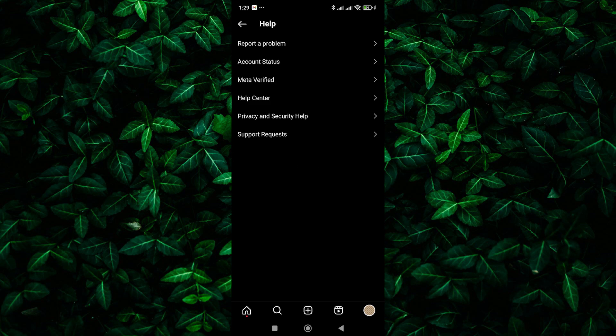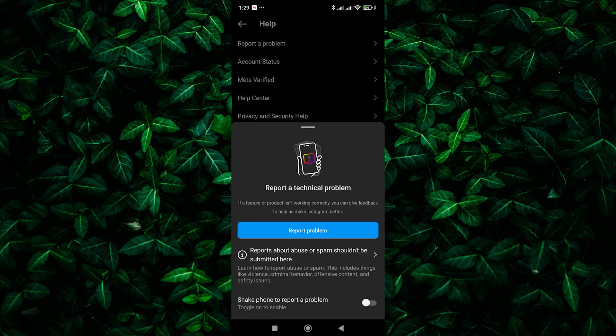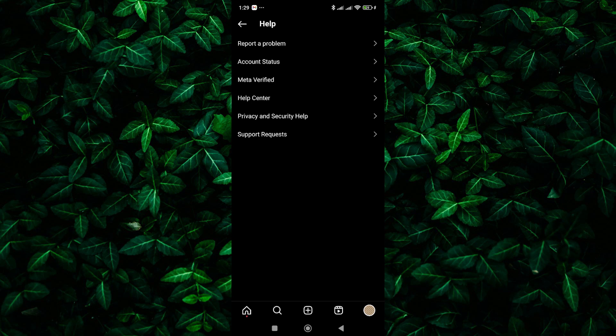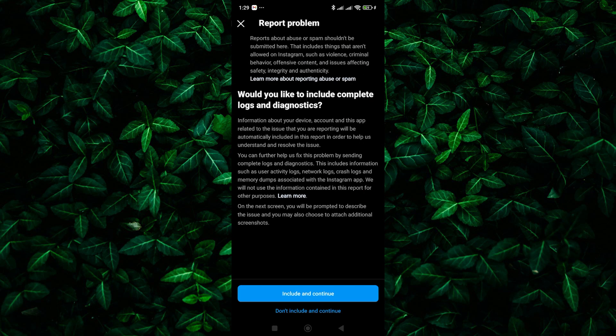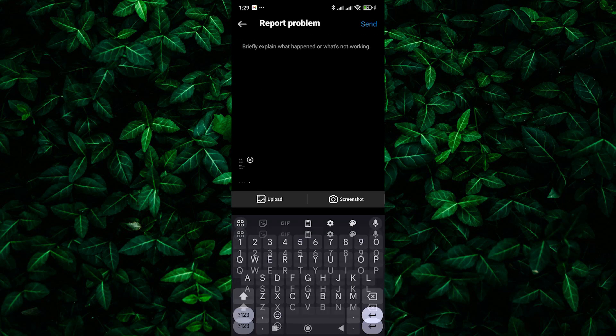Within the help center, look for an option to report a problem or something similar. Tap on it. Next, tap on the report problem button and select include and continue.